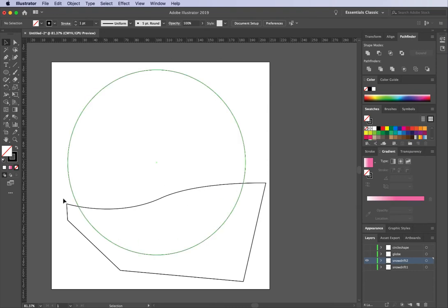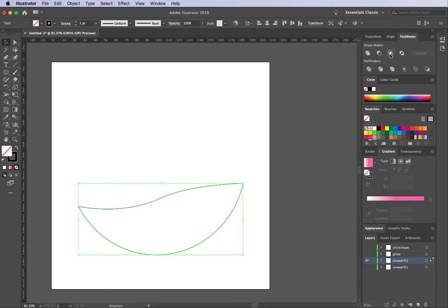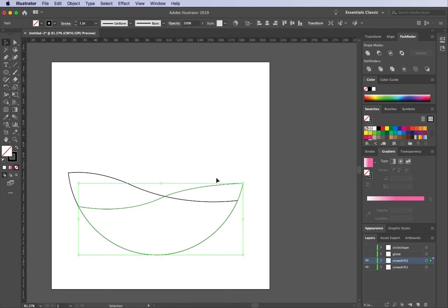I might grab this shape and tilt it a bit. I want the shape that intersects in the middle, so I'll select both shapes and go up to my Pathfinder panel and hit Intersect. If I toggle both on you can see I have two different shapes — these are going to sit at the base of my snow globe and form my snow drifts.